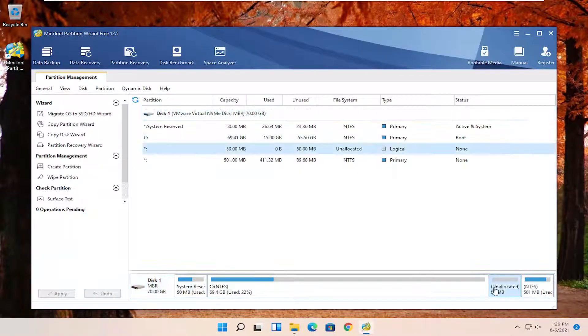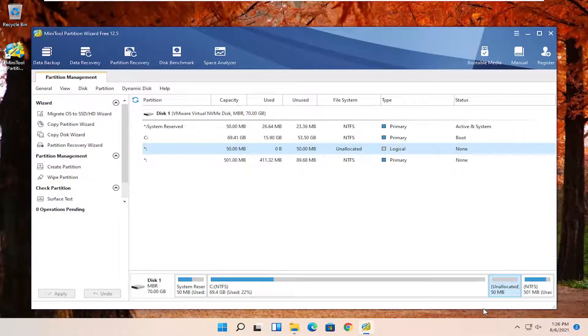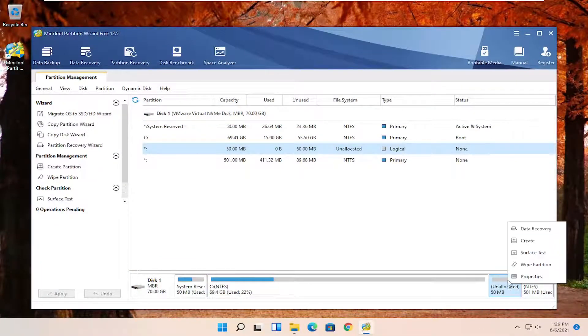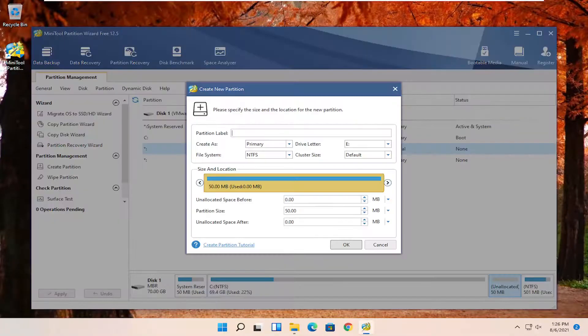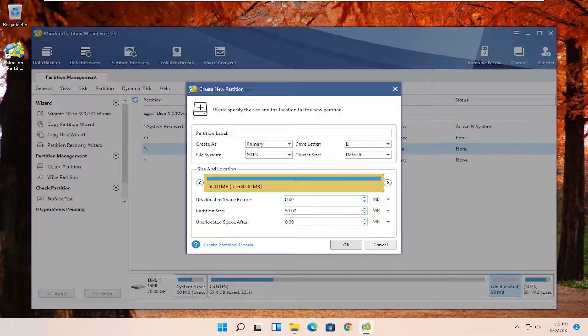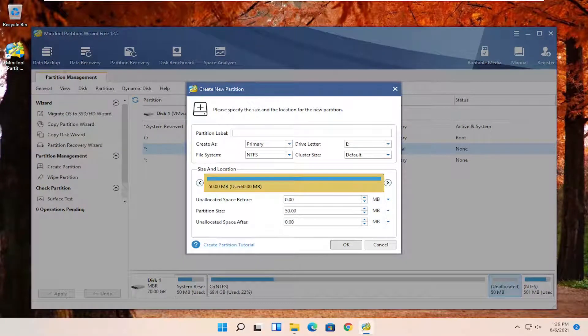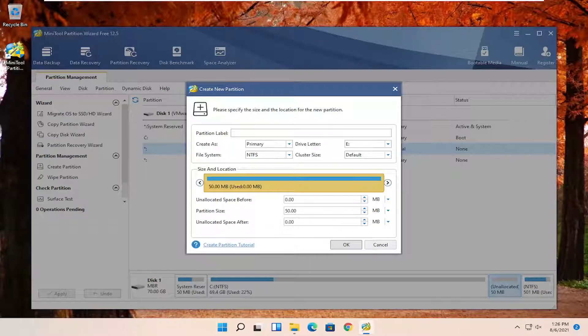there should be unallocated space now. You should see it down here at the bottom. You're going to right-click on it and select create. And then at this point you enter in a partition name, whatever you want. It doesn't matter to me. This is the name of the drive that we're going to be calling it. I'm just going to call it new volume.